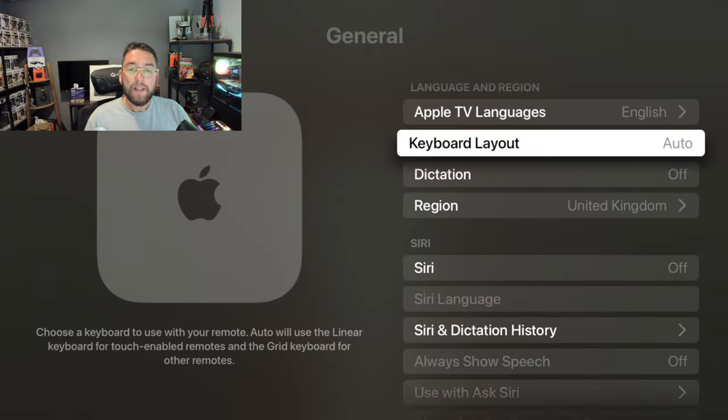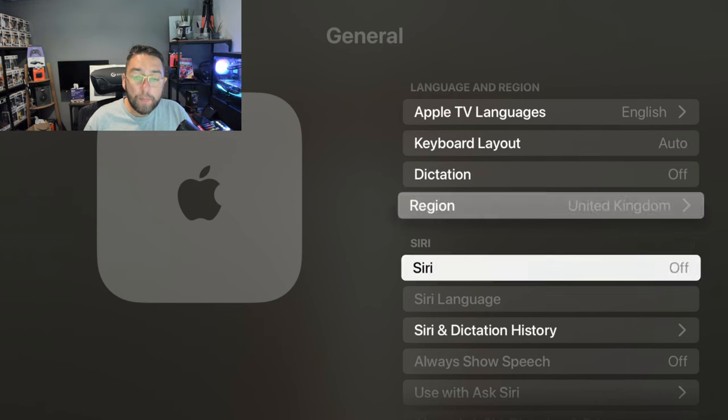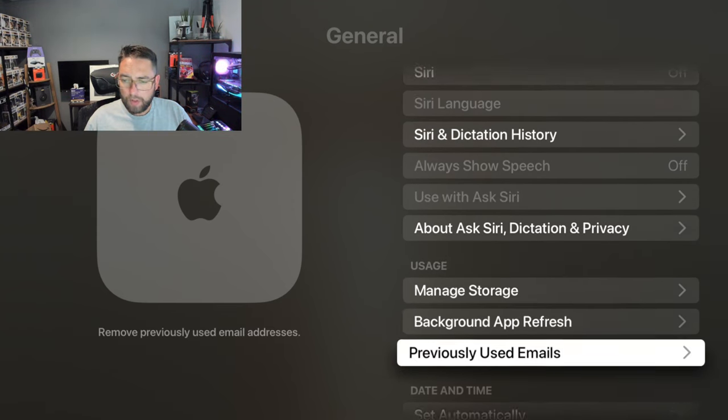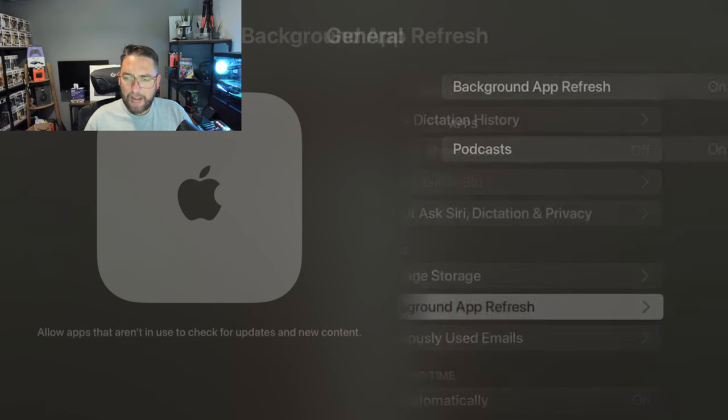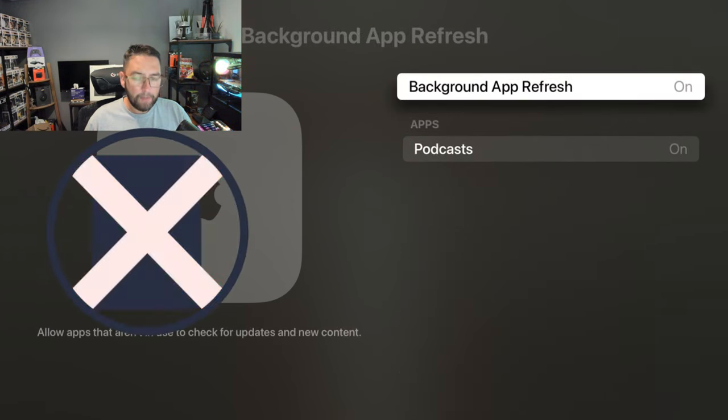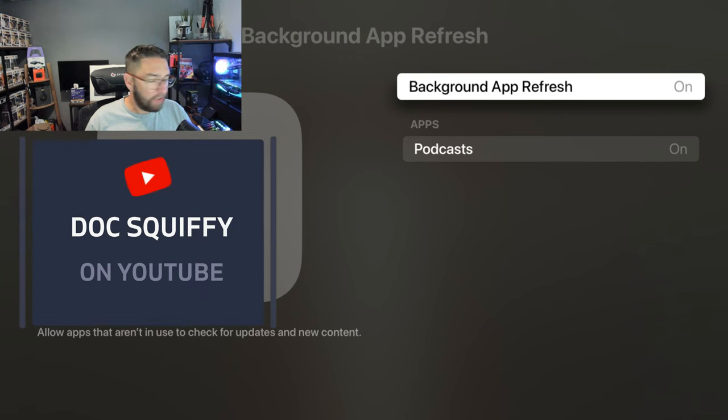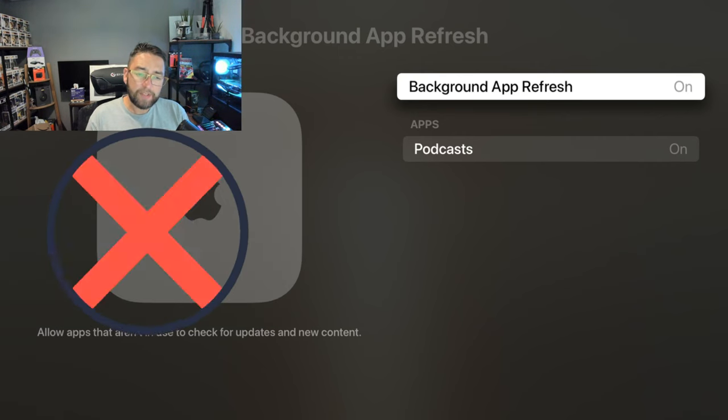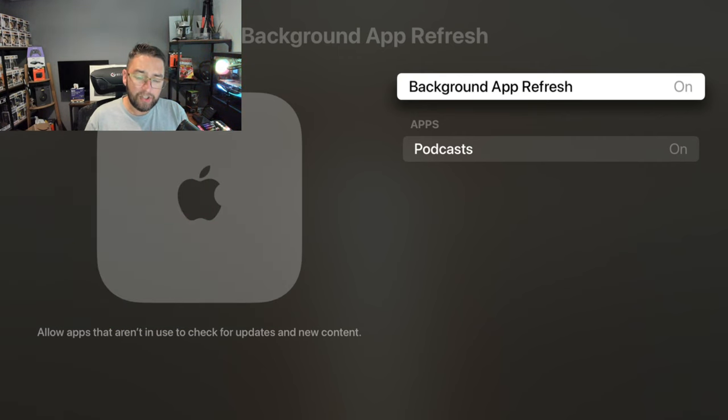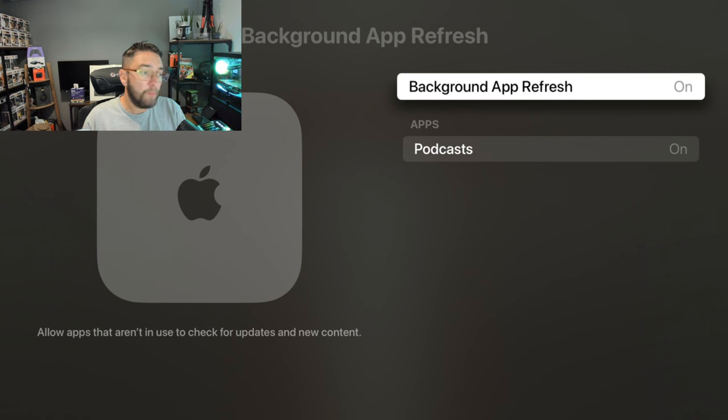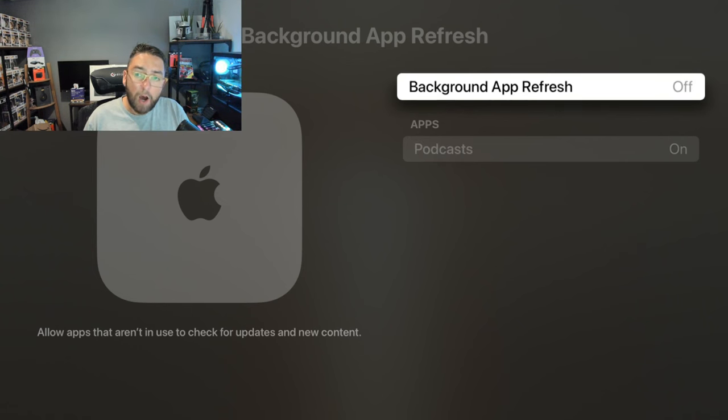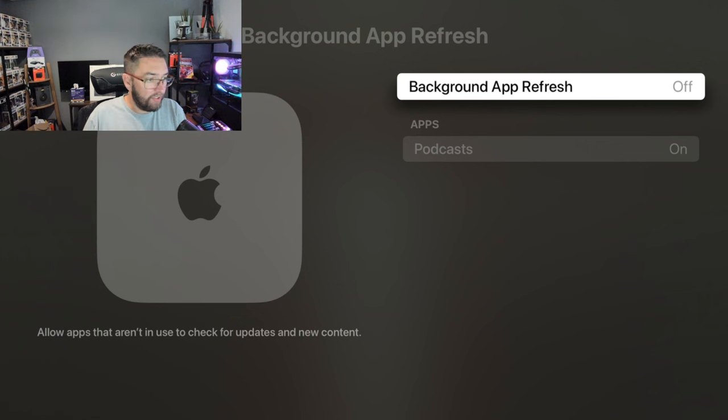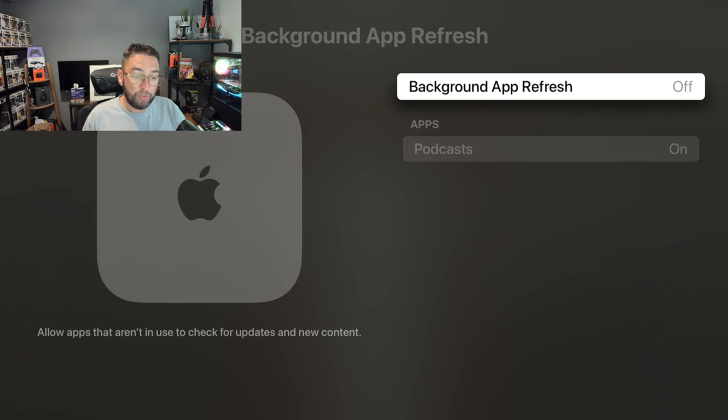Next one, we're going to scroll a bit further down, and there's one called 'Background App Refresh.' Personally, I turned this one off, but you might like it. It allows apps that aren't in use to check for updates and new content. But the problem is, the last thing you want is an app updating in the background when you are watching something, because it's going to again use up those resources, which can slow down your device.